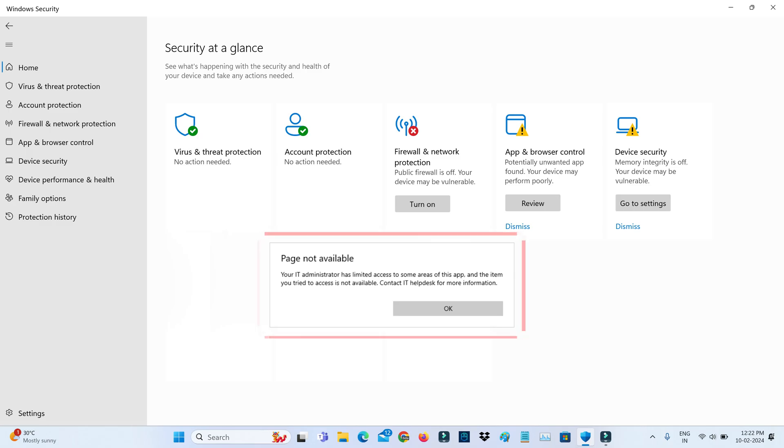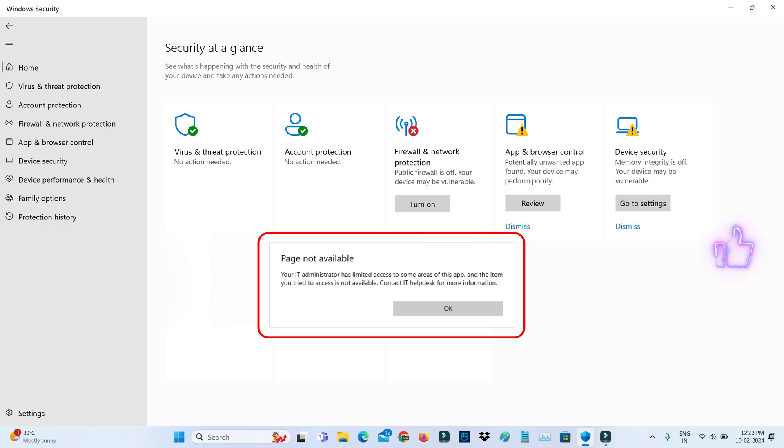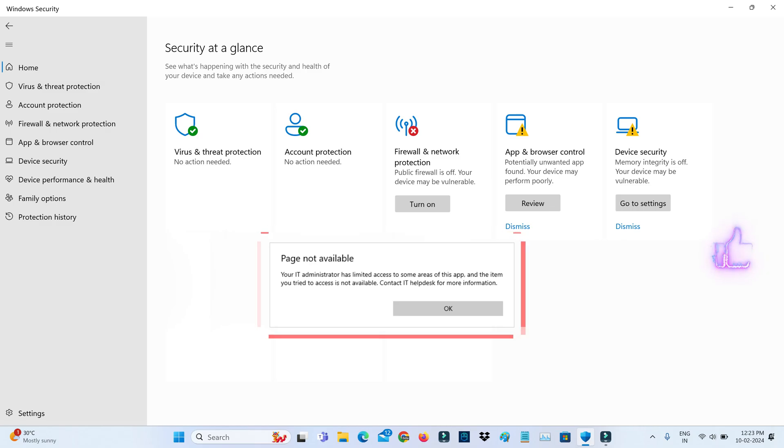And this is that message: page not available. Your IT administrator has limited access to some areas of this app and the item you tried to access is not available. Contact IT helpdesk for more information.